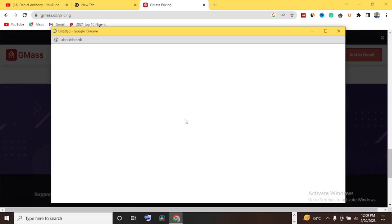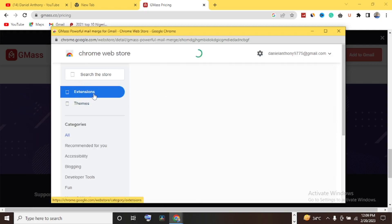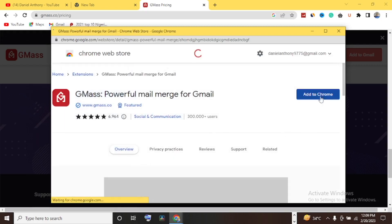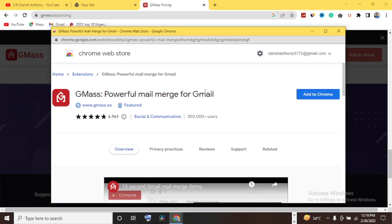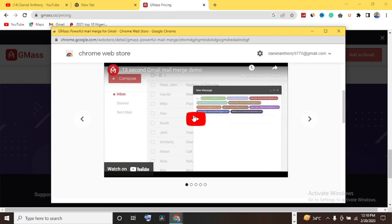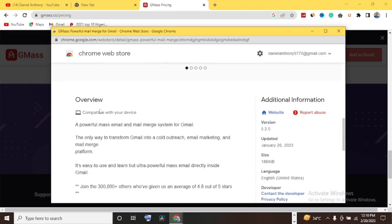You can try GMASS for free — start a free trial, install in 30 seconds, no credit card or sign-up form required. Let's add it to Chrome. As you can see it's loading up. This is the Chrome extension: as soon as you add it to Chrome, whenever you open your Gmail inbox and want to send mail, you'll see an additional option to use GMASS. Let me show you this process step by step.